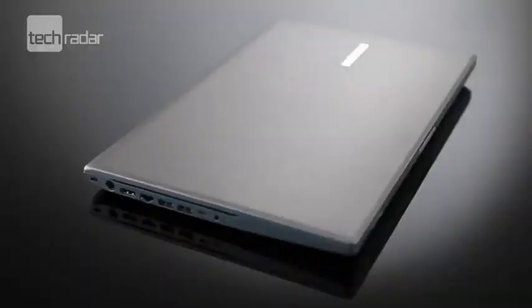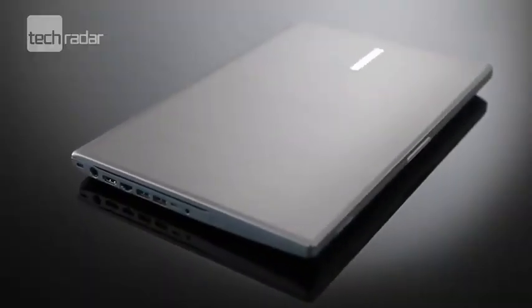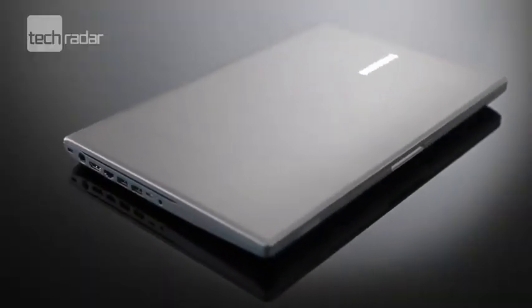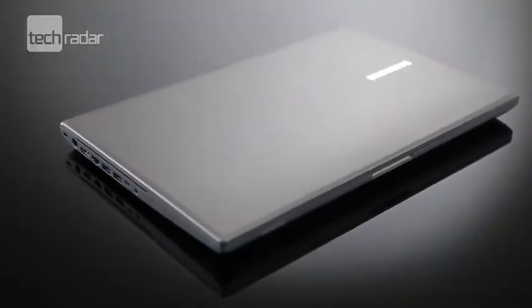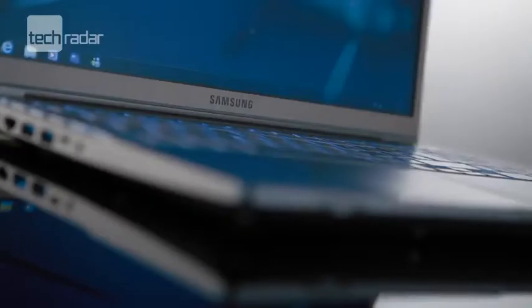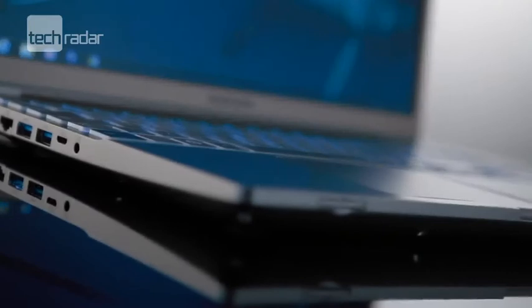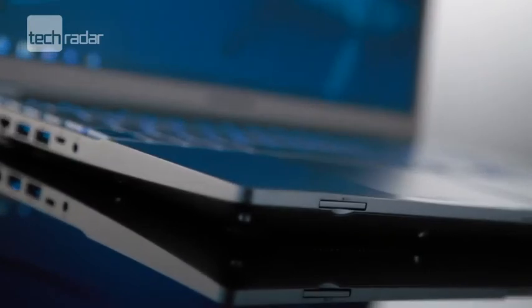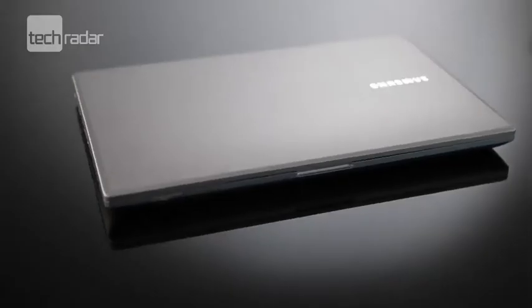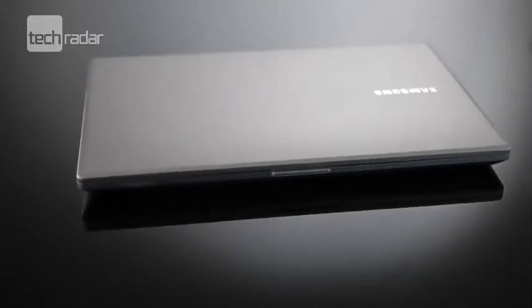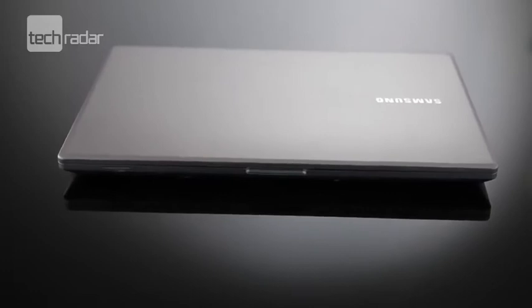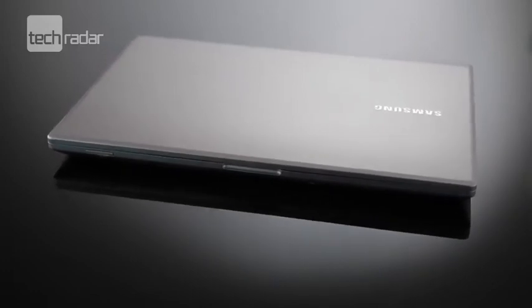Samsung say this laptop's one of its most portable yet, and whilst it is thin, measuring 25mm, it's not the most lightweight machine we've seen of late. Its 2.4kgs do make it feel a bit on the bulky side.